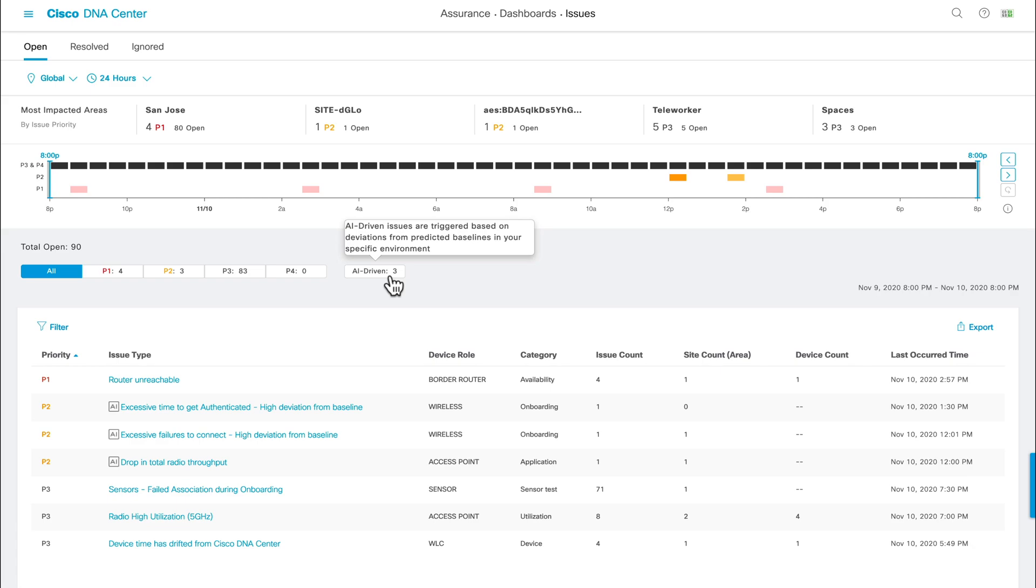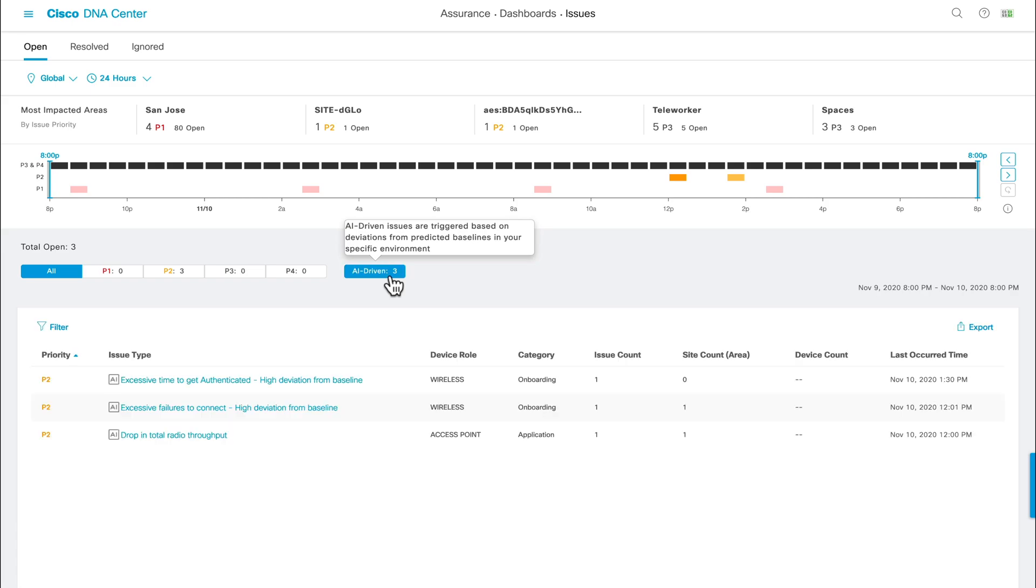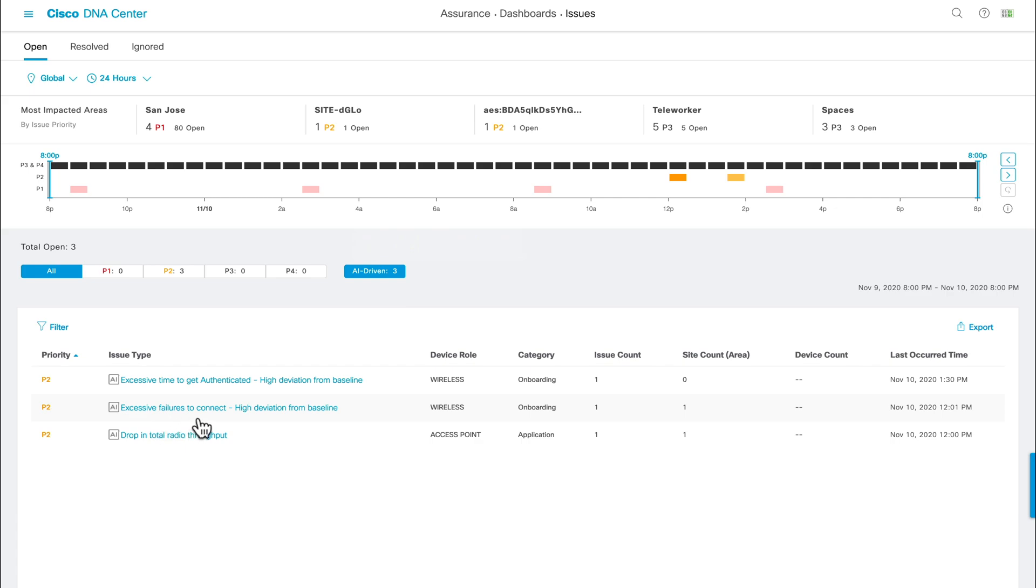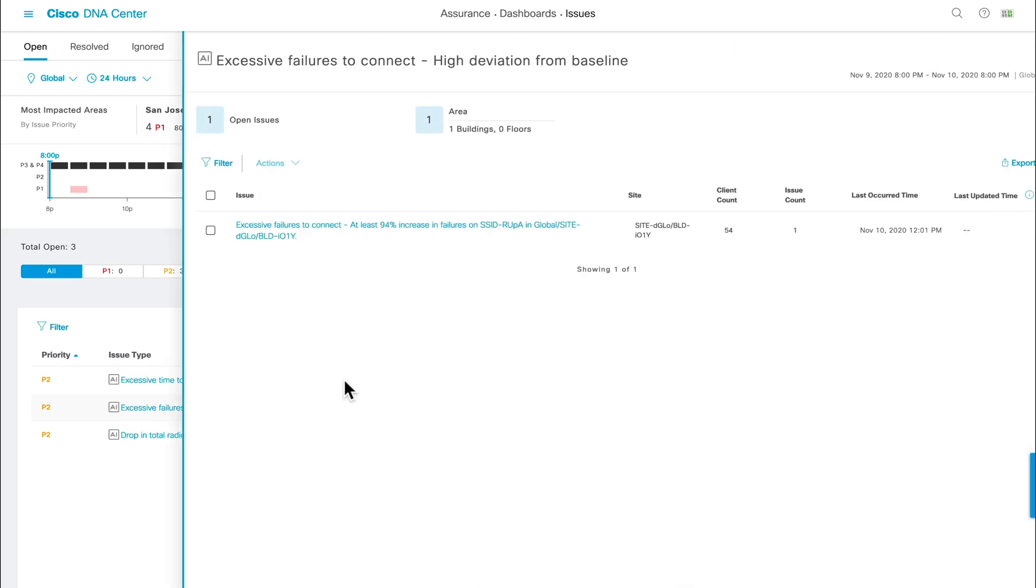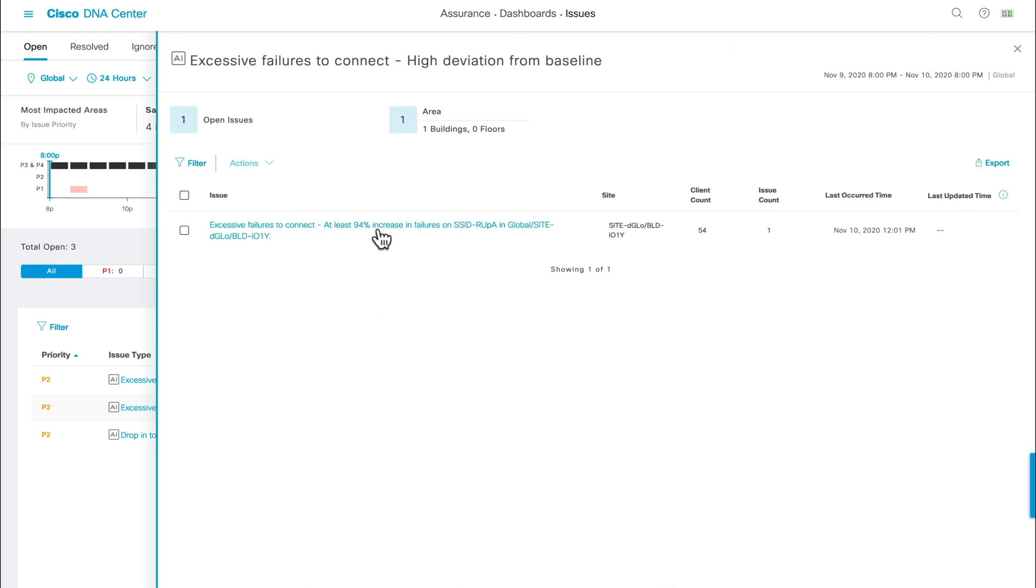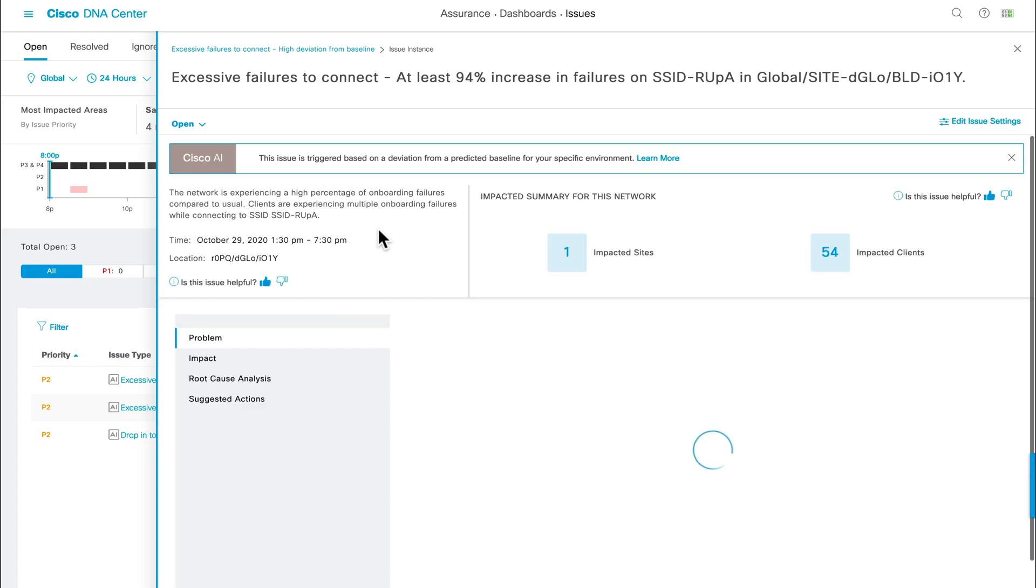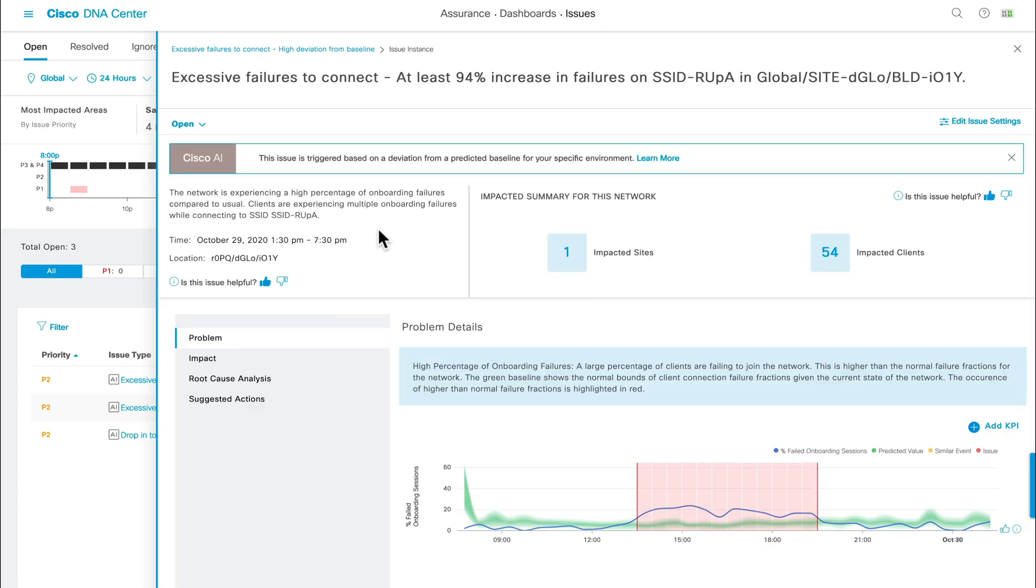By clicking on the AI driven filter, we can see that we have three AI driven issues. Taking a look at the middle issue, it reads excessive failures to connect high deviation from baseline, which sounds very similar to the client onboarding complaints we're receiving. Clicking into it, we're now provided with the full view of the ML discovered issue.